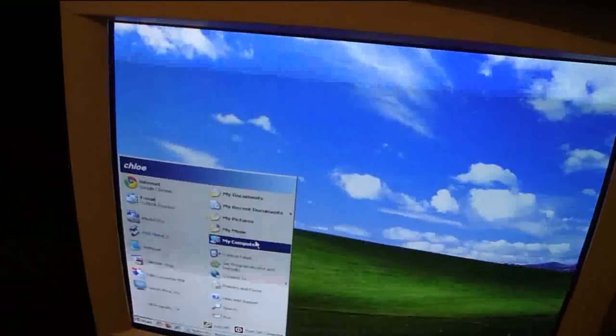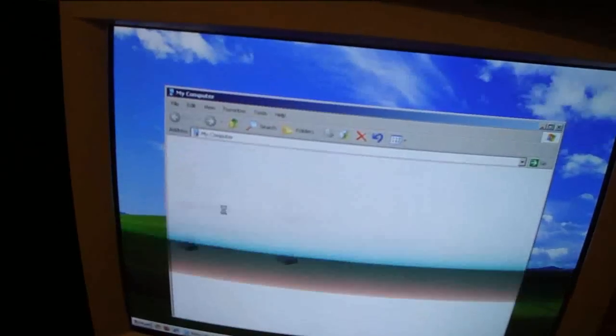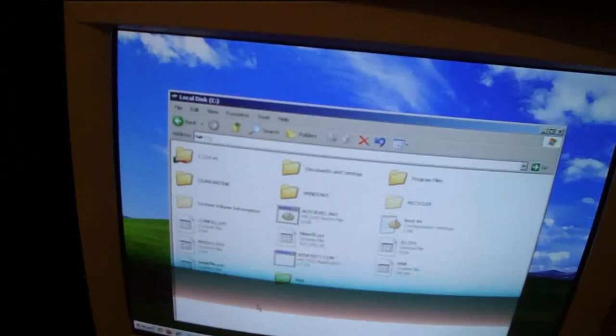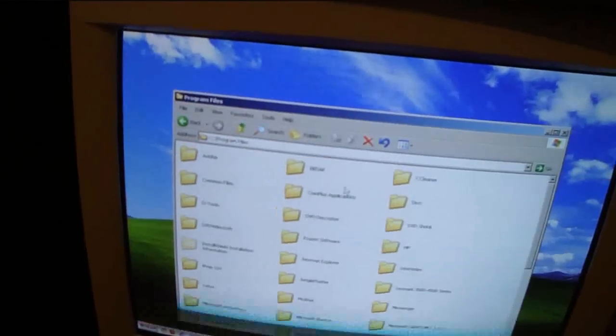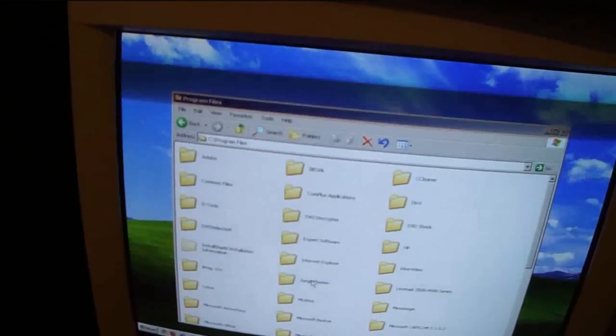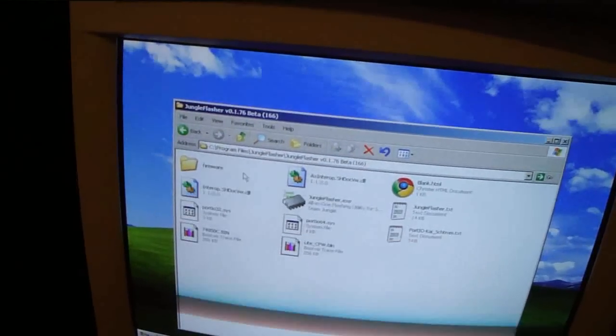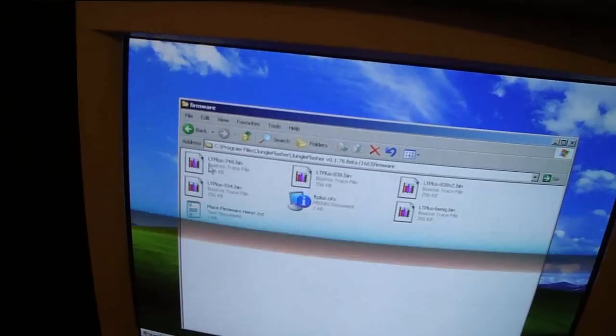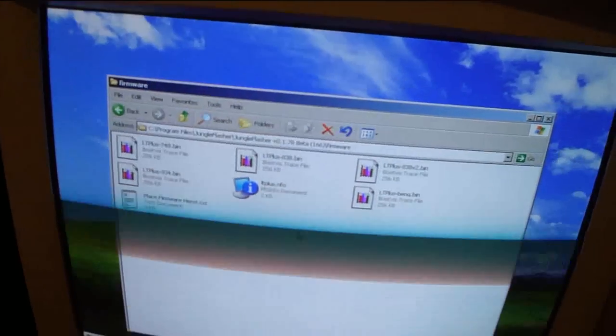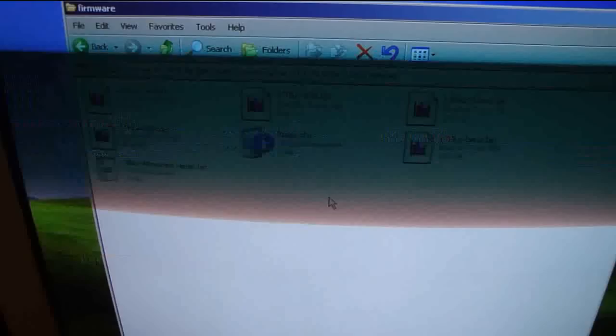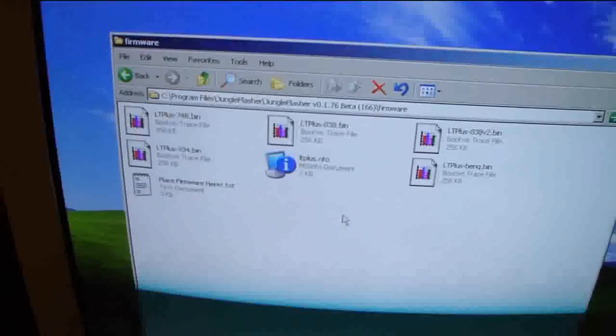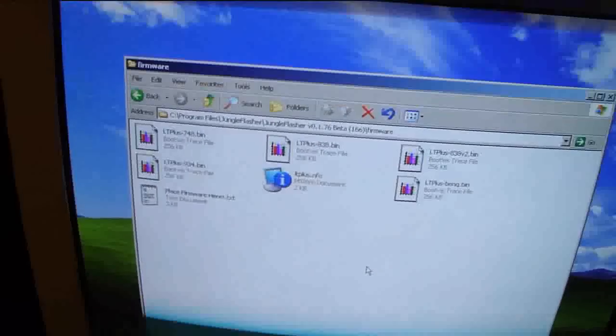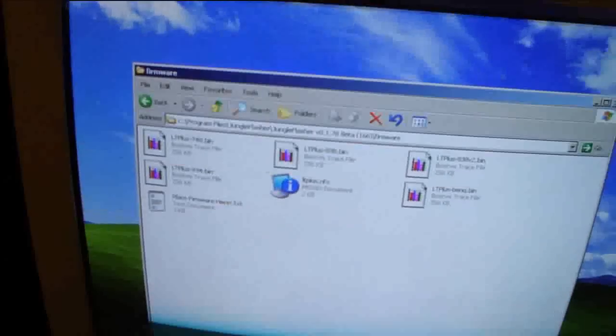And before you start everything, you want to make sure that you grab the firmware. Just grab it from the usual places and dump it into this folder right here. The firmware folder. Just dump the firmware right there so it'll auto-load it later. So let's go ahead and get started.